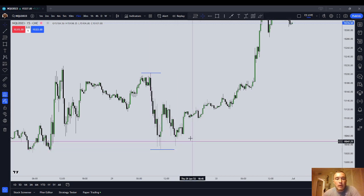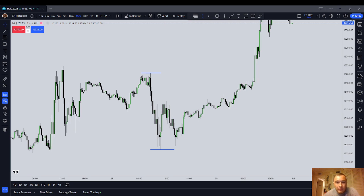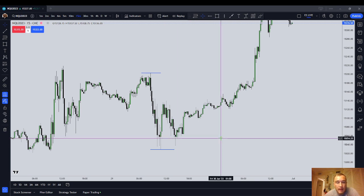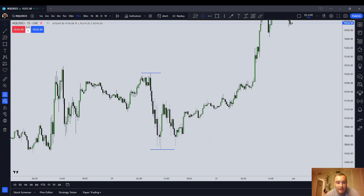Price in the financial markets is fractal. What does it mean that price is fractal? On any time frame that you're looking at, whether it's the weekly, daily, four-hour, one-hour, five-minute, four-minute, three-minute, two-minute, one-minute, or all the way down to the tick chart, the financial markets are fractal in nature, meaning that on any scale that you look at them, they generally follow similar patterns.